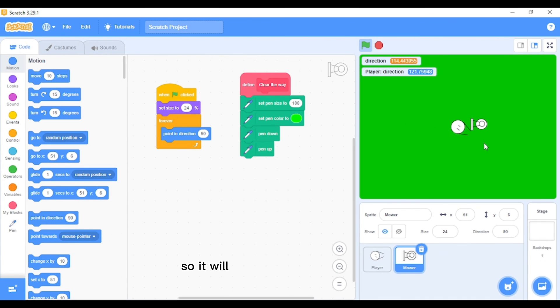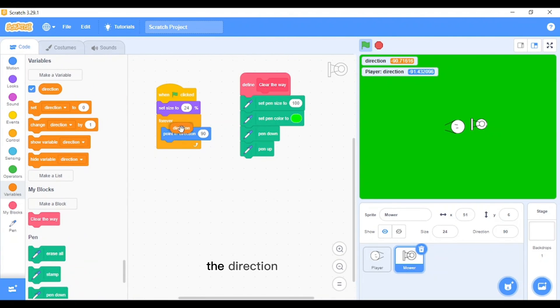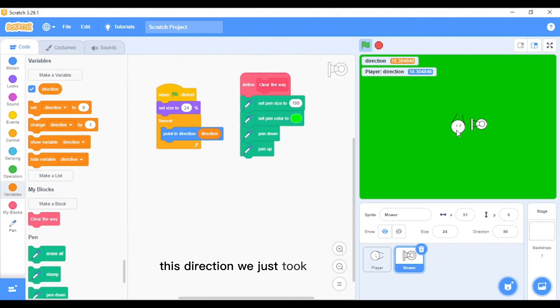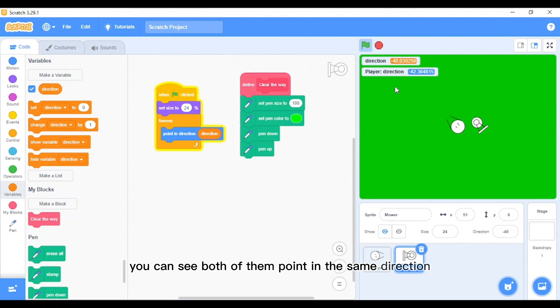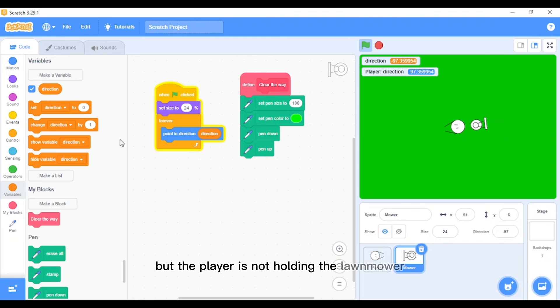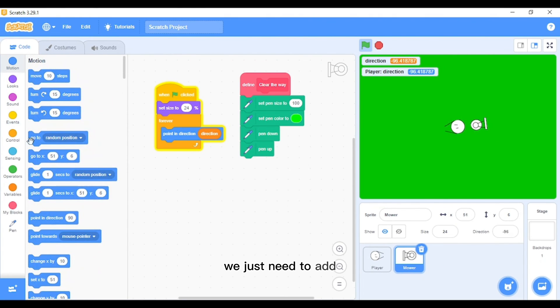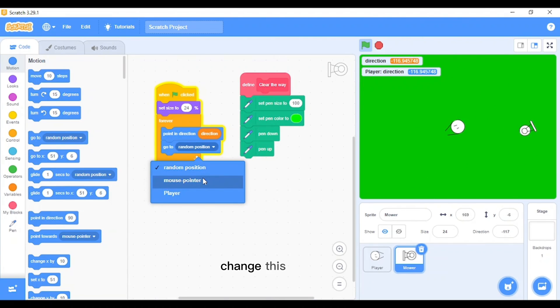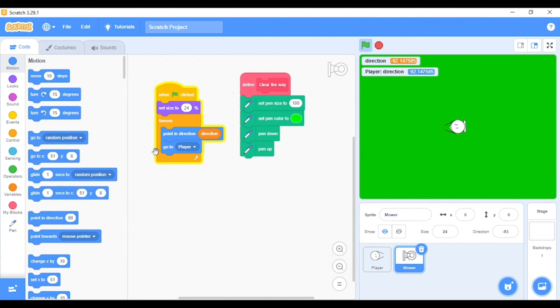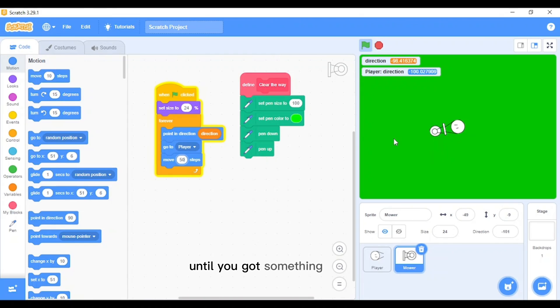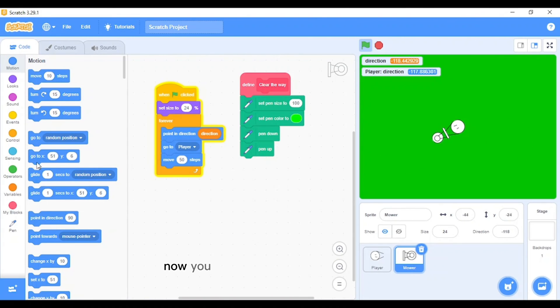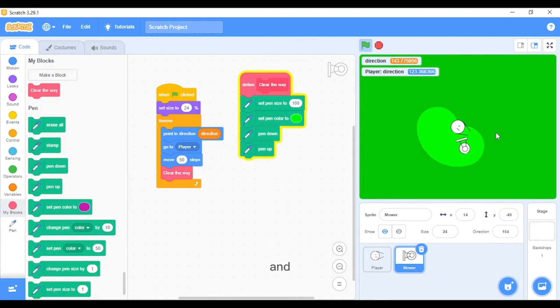Now that we got this, first of all, before we put the clear the way there, we want to point in direction. It will need an input of direction, and we will point in the direction of the player. This direction we just took from the player. This lawnmower also points in that direction. But it's not like the player is holding the lawnmower, so to do that we just need to add go to player and move steps. You need to change this move steps until you got something like this, it's right in front. Now you just add the clear the way block and we are basically done with the whole game.